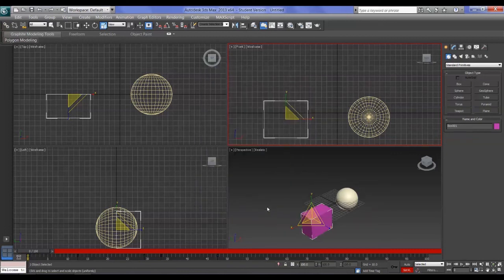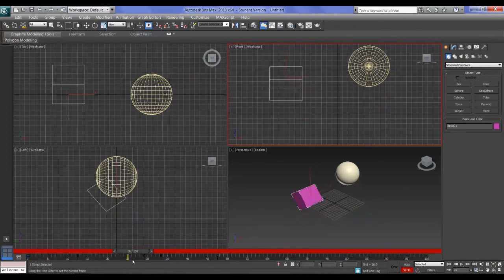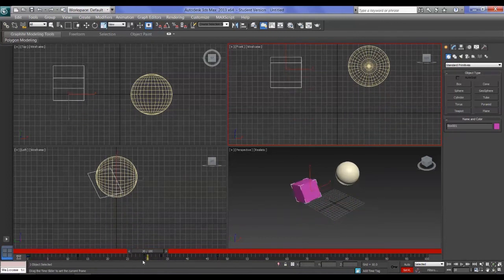I could go through the Curve Editor with you, but that needs its own video. The mini Curve Editor and the full Curve Editor are quite complex, and for beginners we'll stay away from those for now.